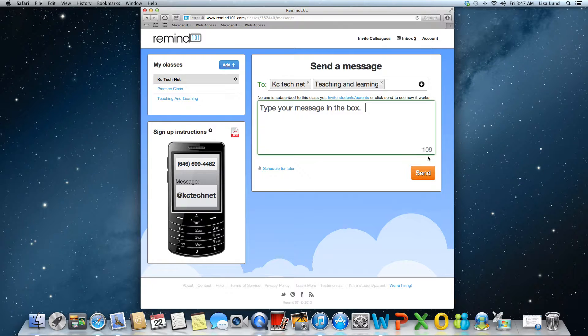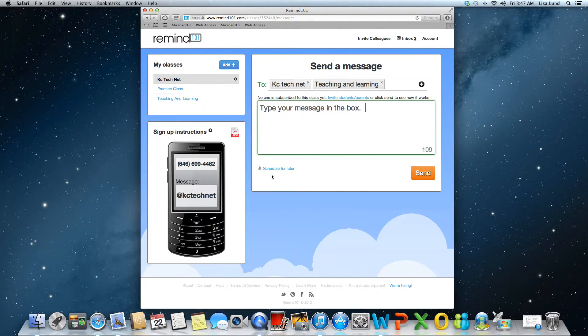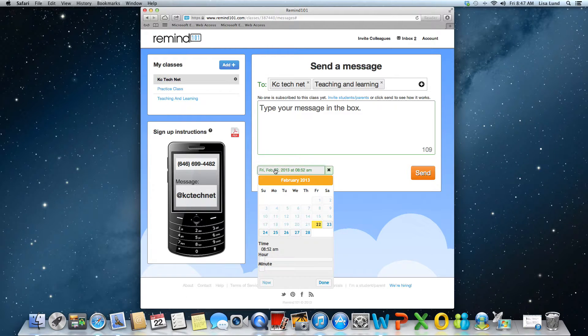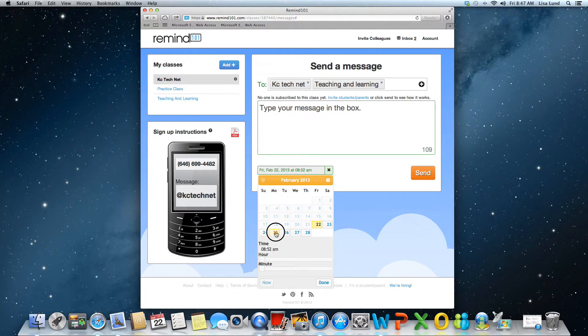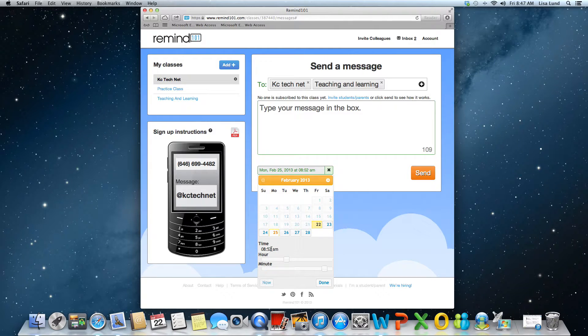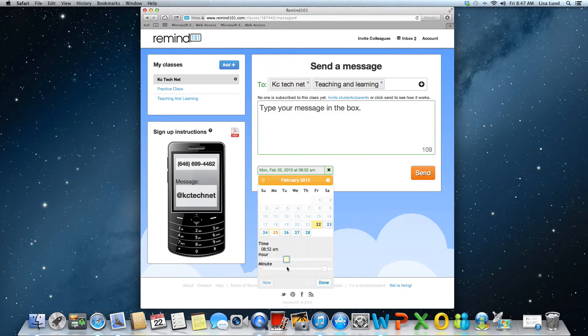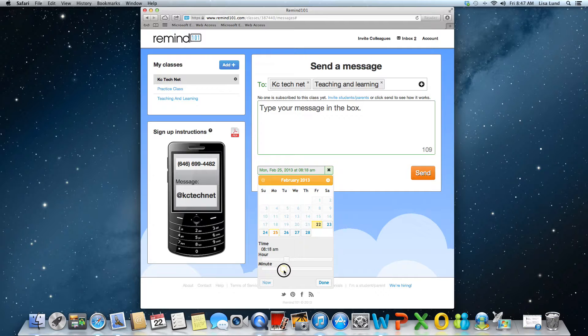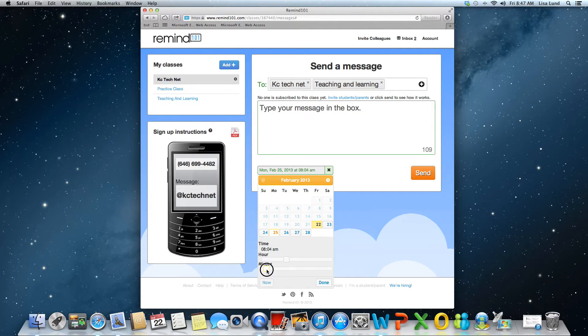Notice that it's tracking your characters down here so you know how many you have left. You can actually schedule this for later, so if I schedule this then I can say I want it sent on Monday morning and I'd like it sent at maybe let's just do it for 8 o'clock.